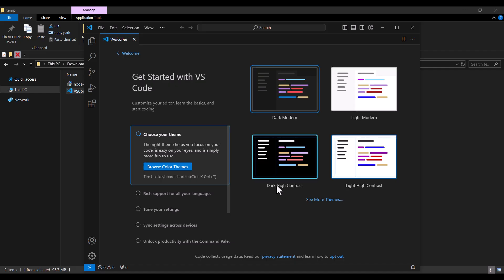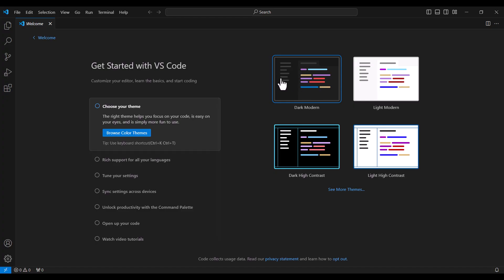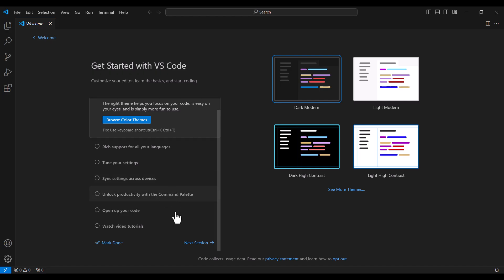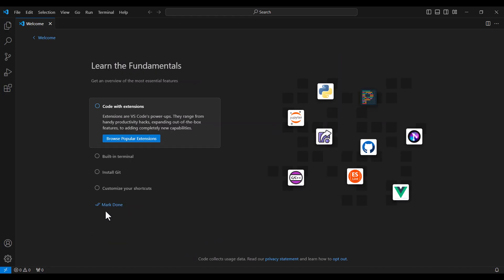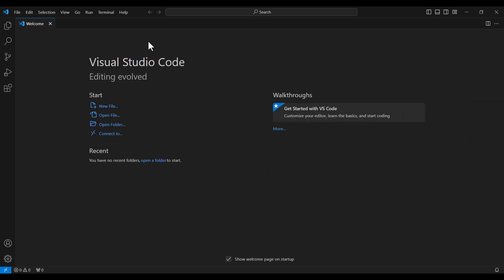Visual Studio Code is now open, so I maximize it. On the welcome page, I select the 'Dark Modern' theme, scroll down, click 'Next Section', and then click 'Mark Done'.